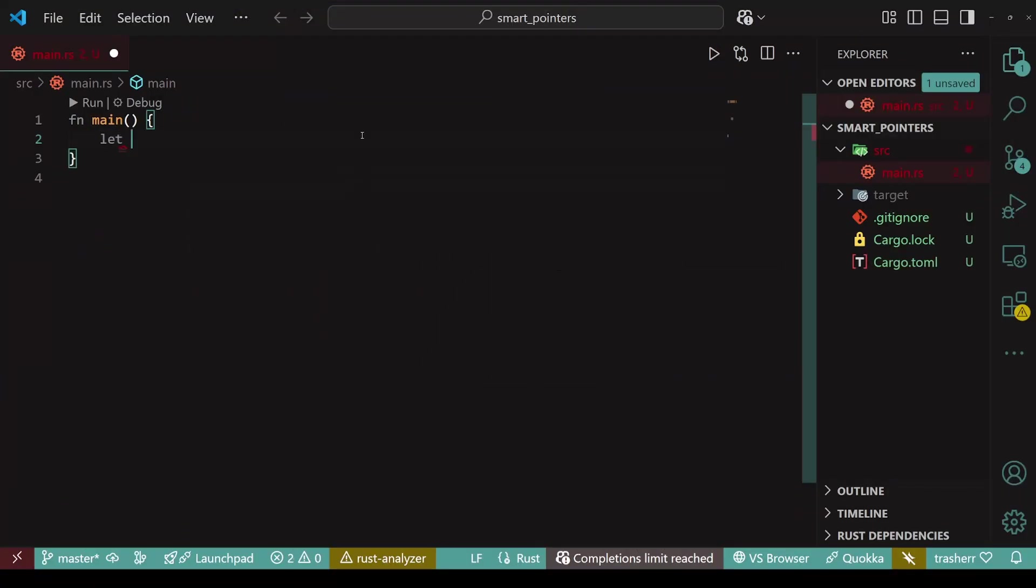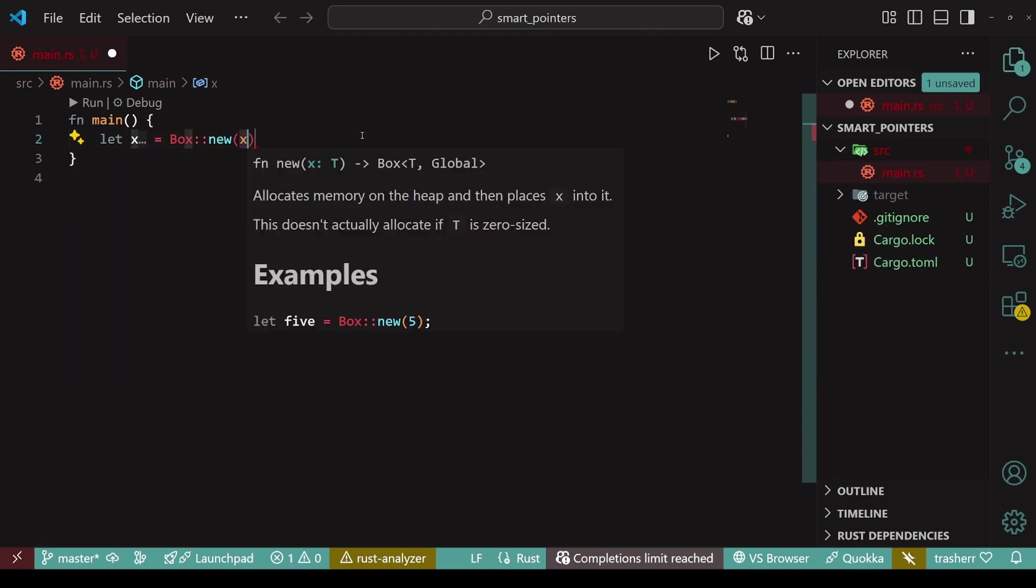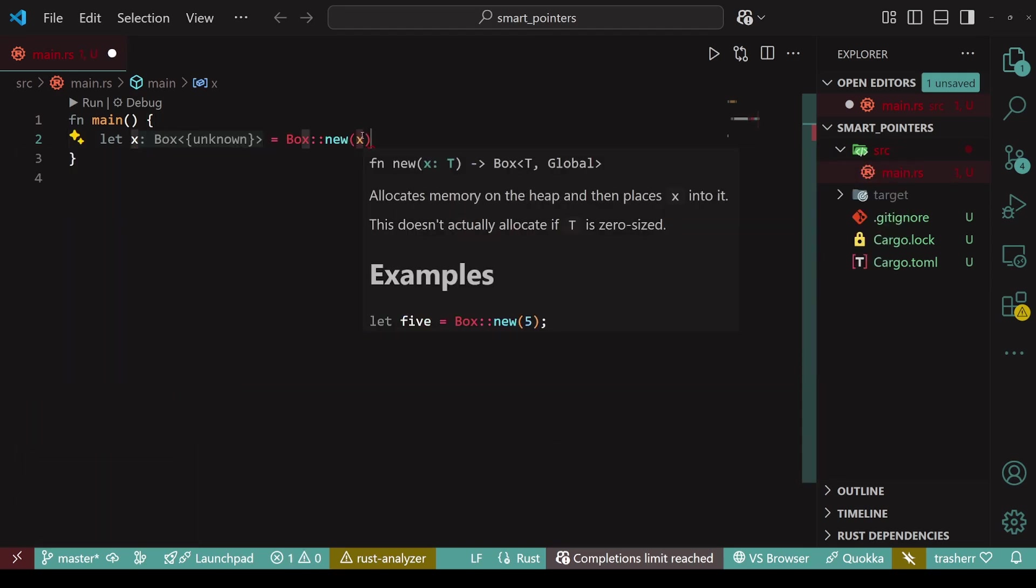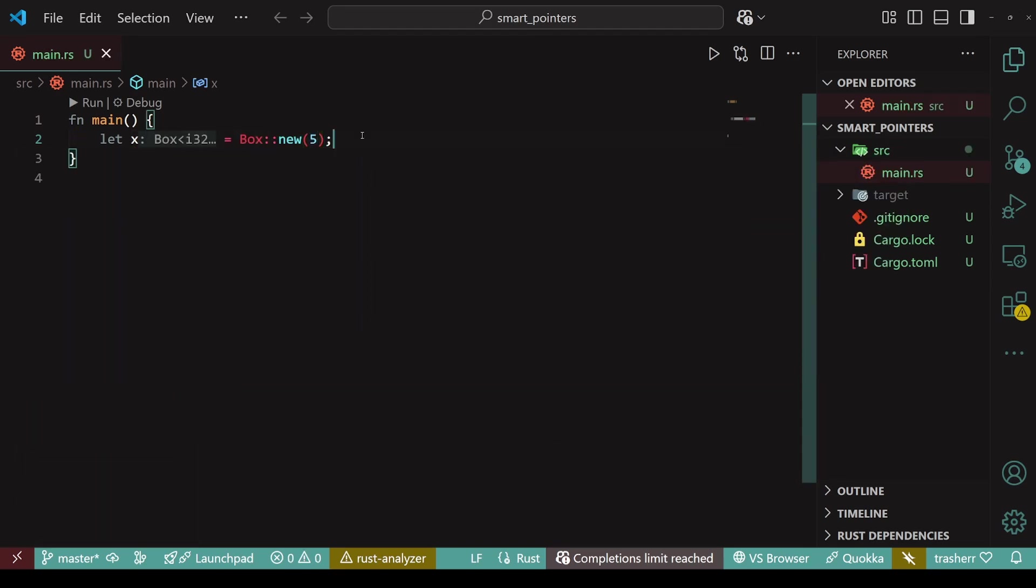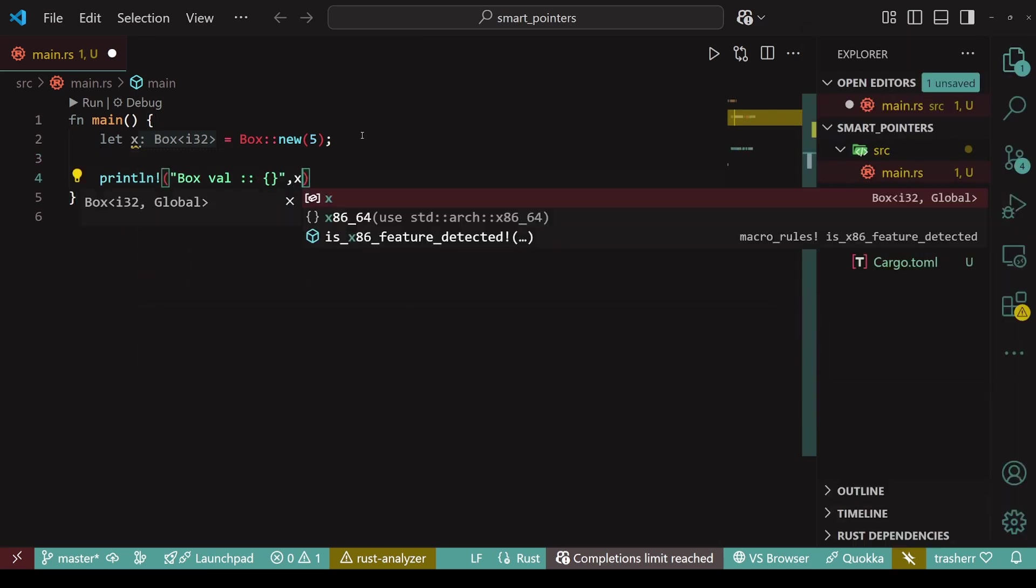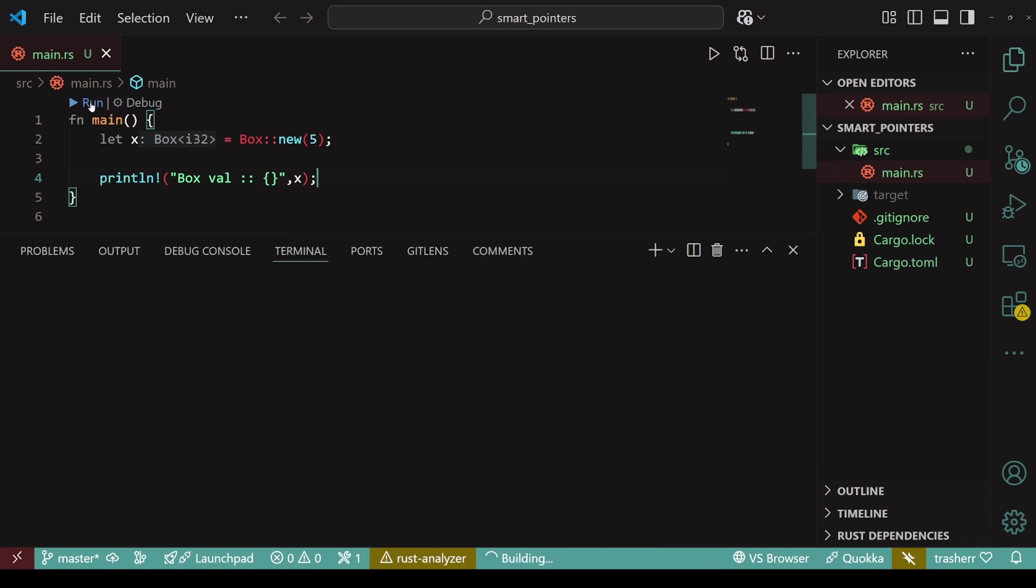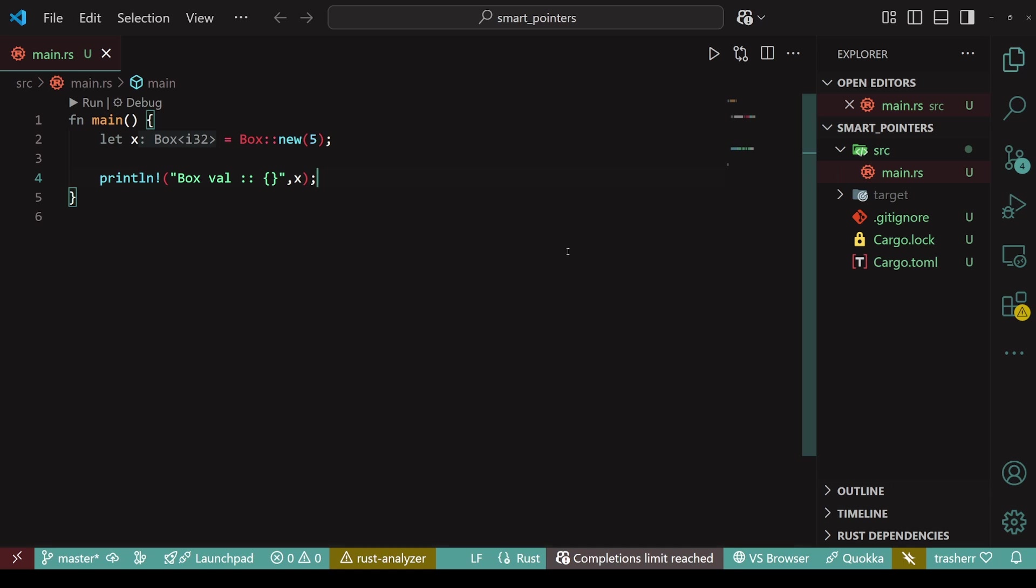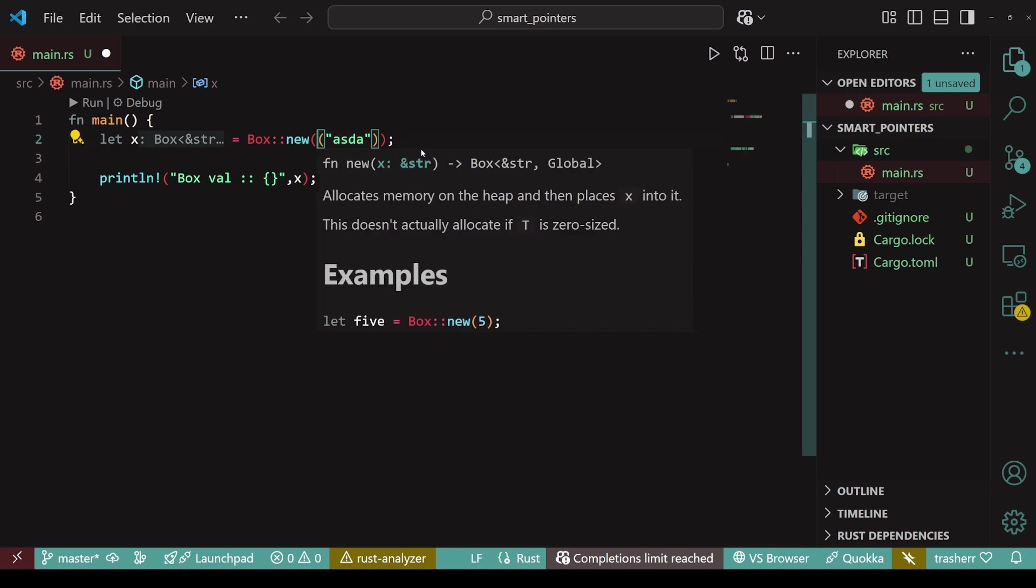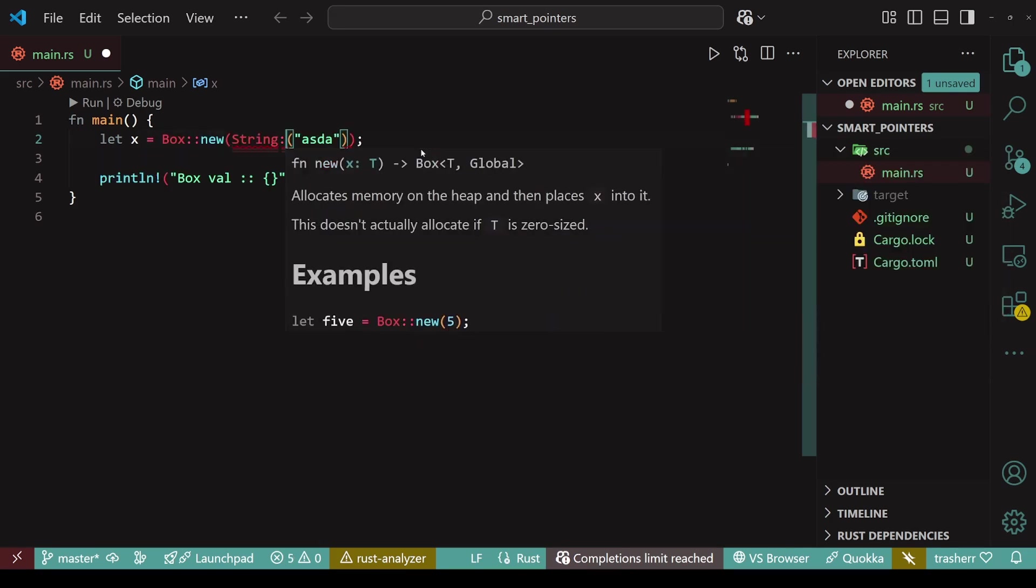To create a box, we just need to do box new and then pass the value that we want to be stored in the heap. And printing it is pretty straightforward. Since box is the generic type, we can store any kind of data within it. We can store a slice, a string or any other custom structure.